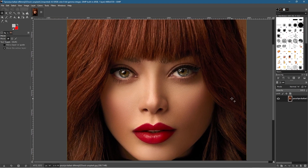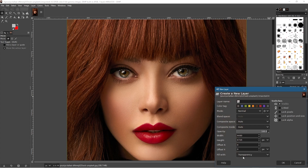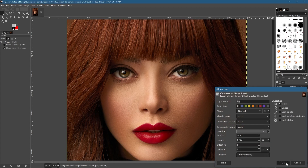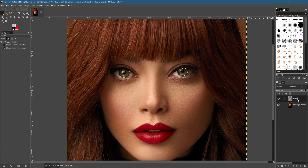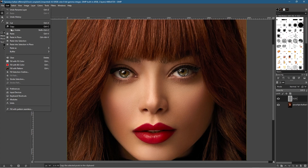We want to copy these and create a new layer. Click the 'New Layer' button in the bottom left, select Transparency in the dropdown, and click OK. Then click back on the bottom layer and go to Edit > Copy, or press Ctrl+C. Go to the top layer — let's rename it 'eyes' — and press Ctrl+V to paste.